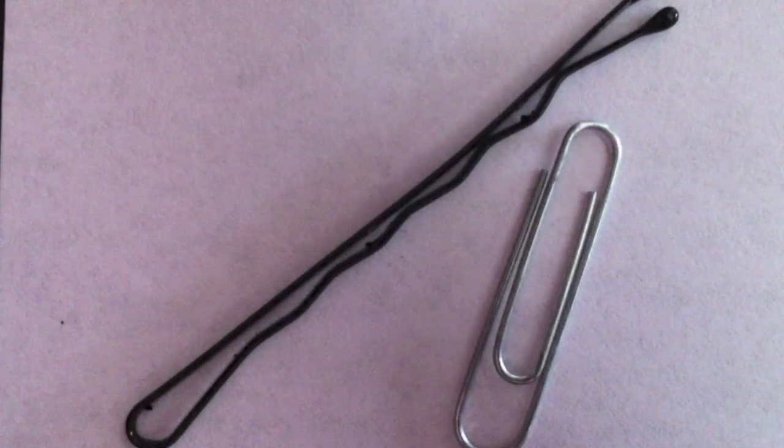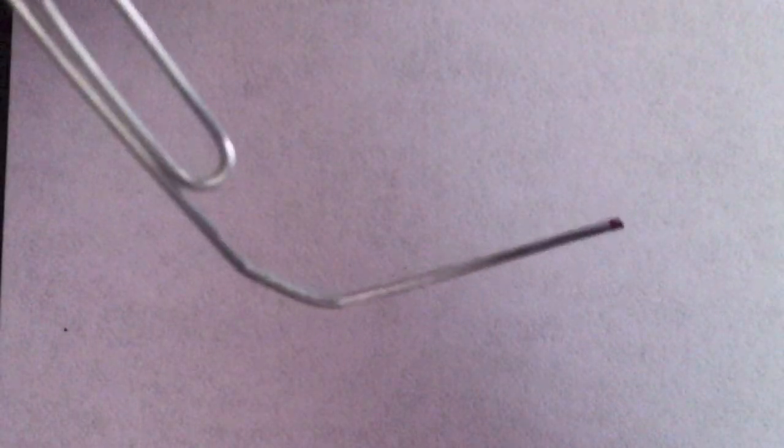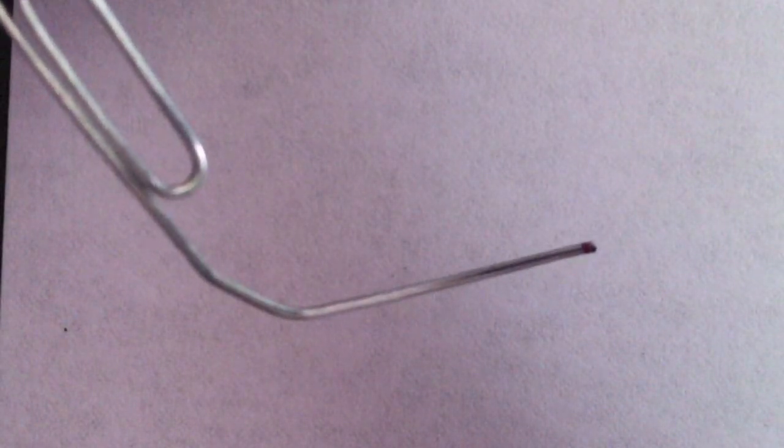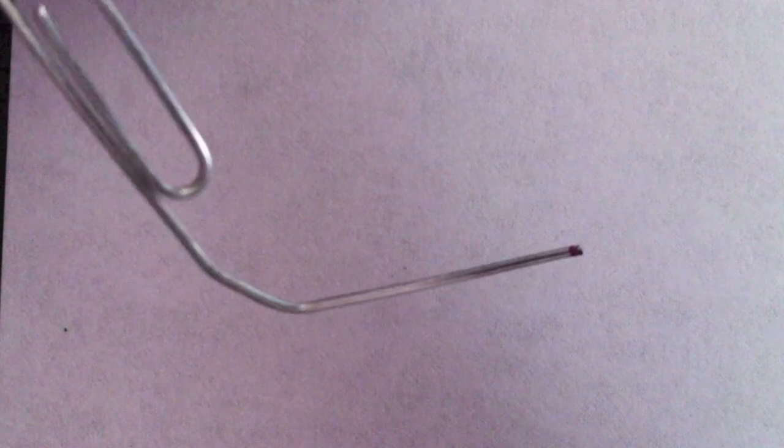To make the little ghost faces, you're just going to need a bobby pin and a paper clip. You want to open up your paper clip like this so that we can use the very end to make the little dots inside the ghost's eyes. You want to open up your bobby pin as well so that we can use both ends to make the dots on our ghosts.